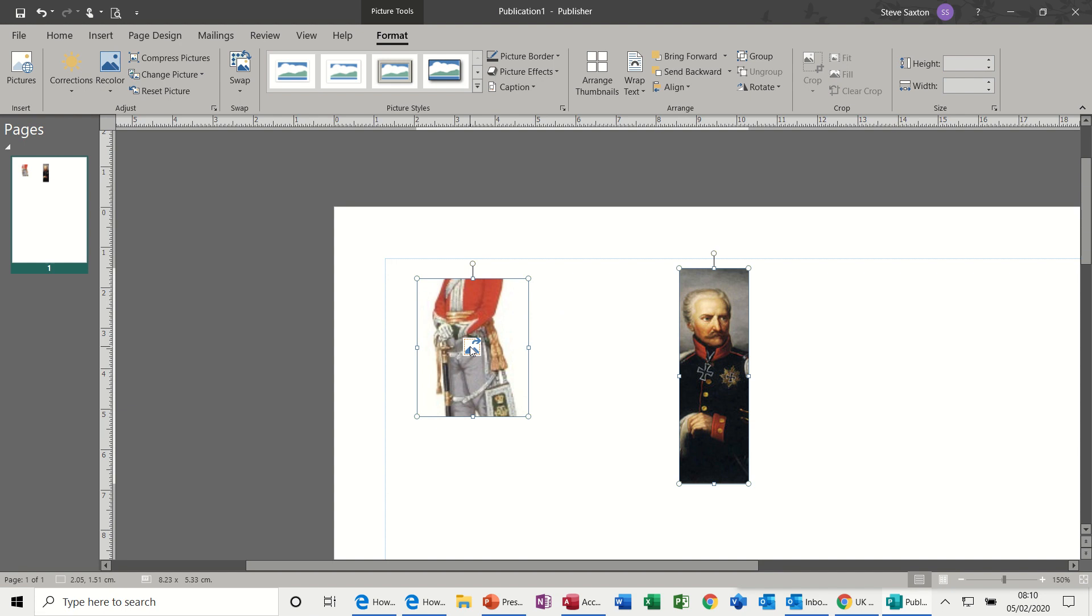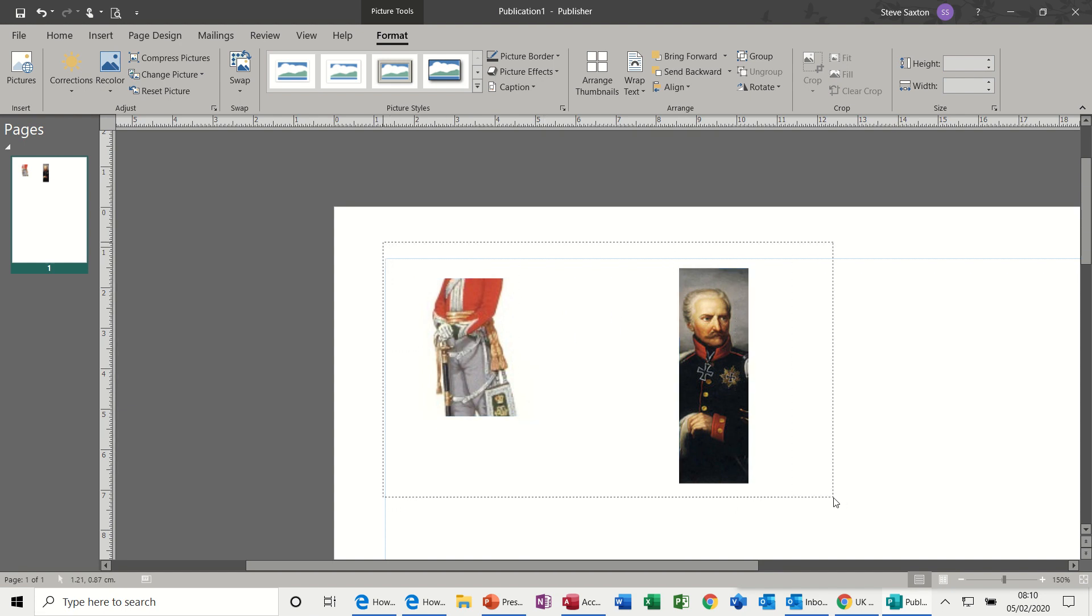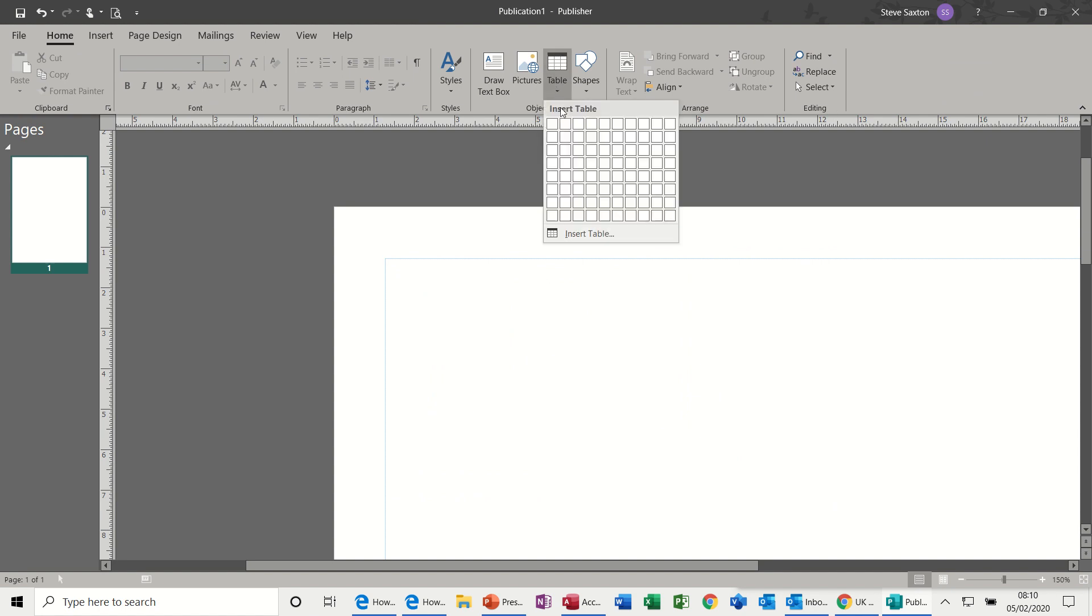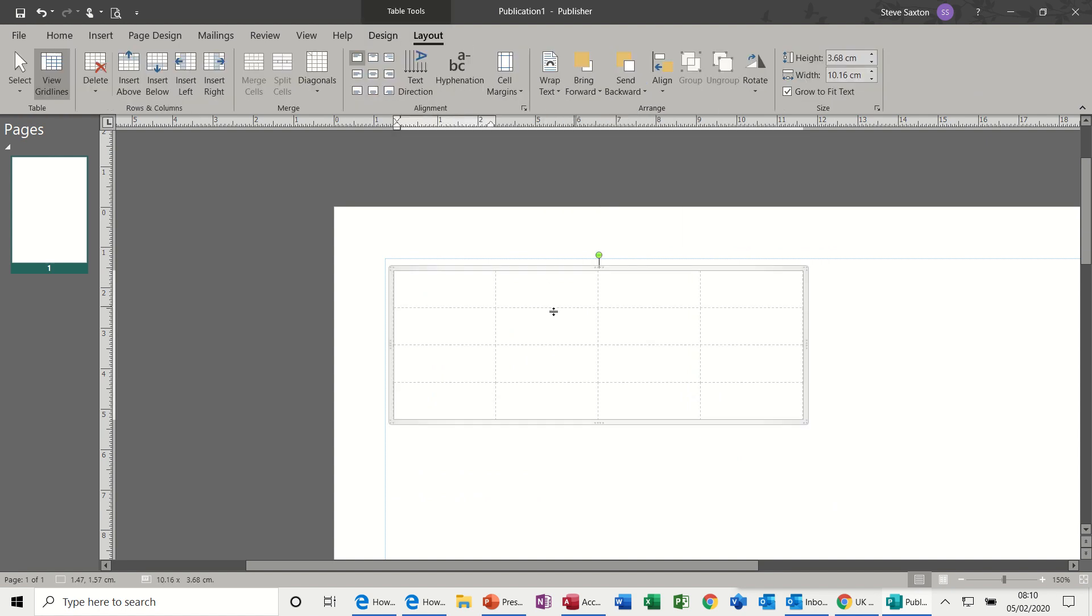Now if I just get rid of these two, so that's the picture frame. And then the other frame that you get in Publisher is a table frame, which is very similar to a Word table.